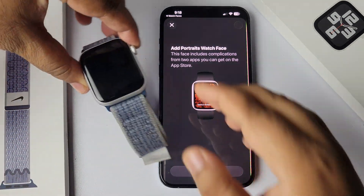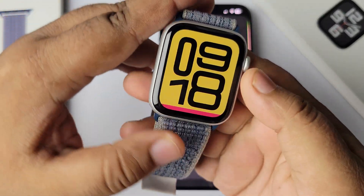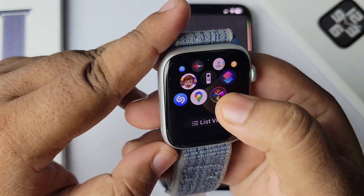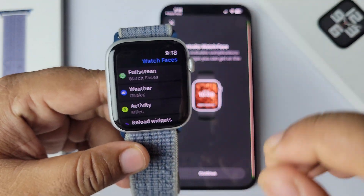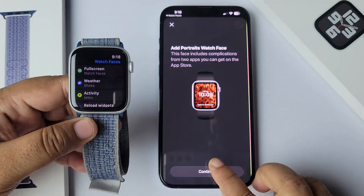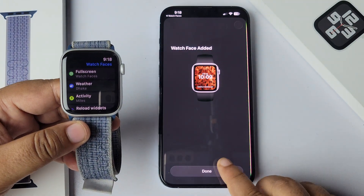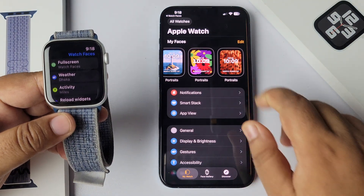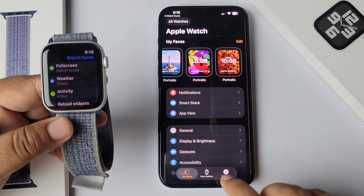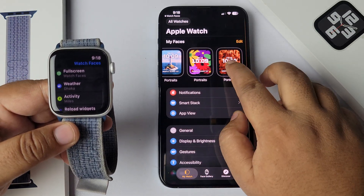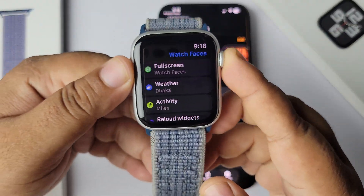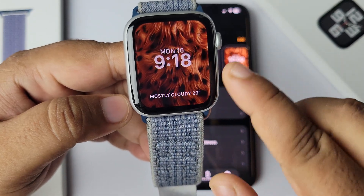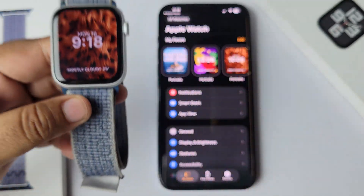Go to your Apple Watch and open the Watch Faces app. Tap on Continue, then tap on Done, and the watch face will be added to your Apple Watch's My Watch section. On the watch home page, you can see the watch face has been successfully applied.